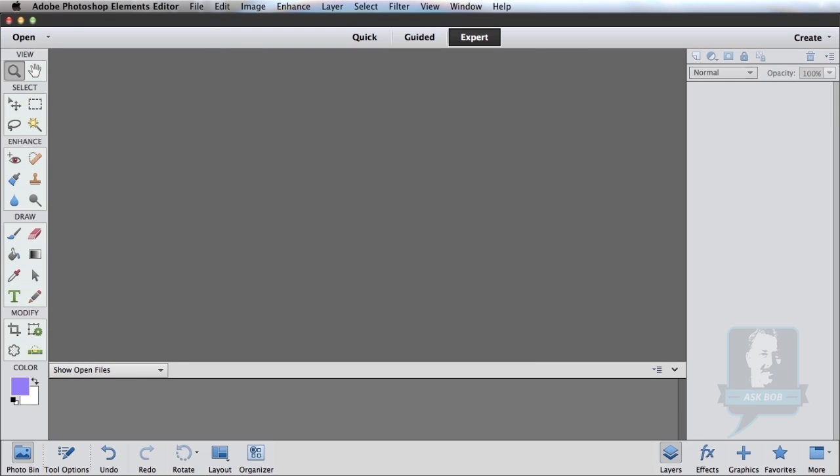Today's question comes from Sarah, and Sarah asks how do I change the colors in a pattern? Well Sarah, let's help you do that.